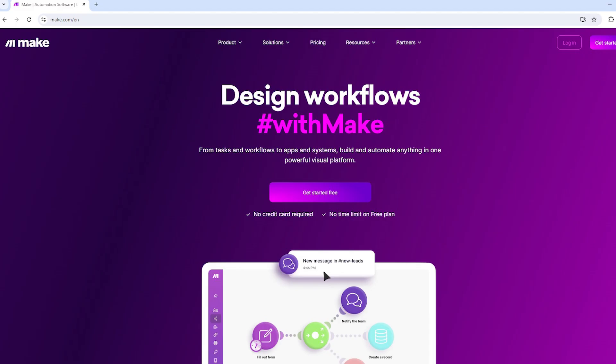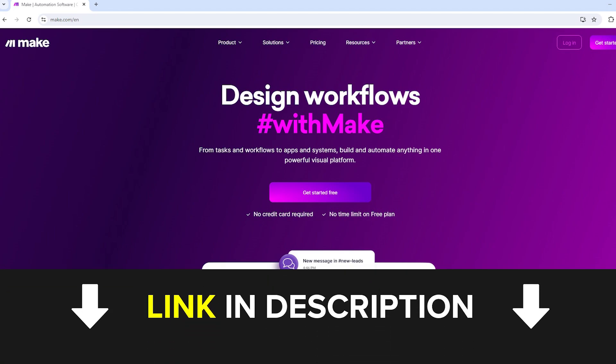To build our automation we will use make.com, which is a tool for automating tasks between different apps. If you haven't tried make.com yet, you can use the link in the description to create a free account. We would greatly appreciate it if you used this link, as it can provide us with a commission if you later decide to upgrade to a paid plan, at no additional cost to you.